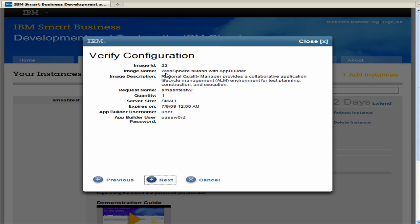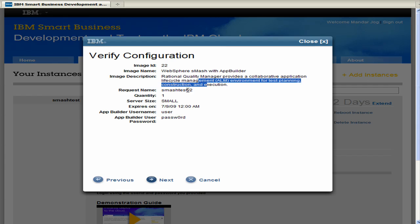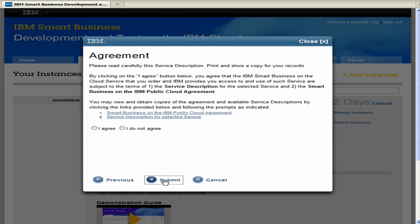And here you'll be able to see the image ID, the image name, the image description, the request name, what quantity you have as one. It's a small server size when it expires as well as your username and password. I'll go ahead and click next.